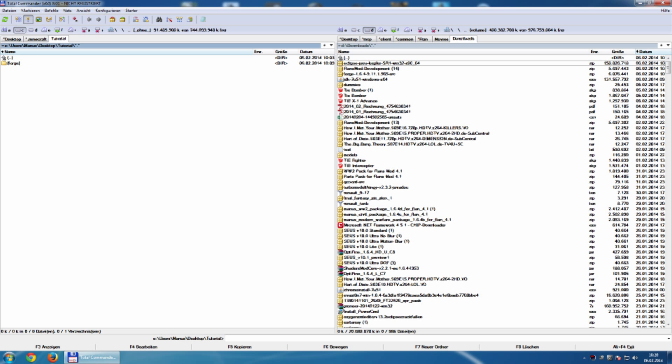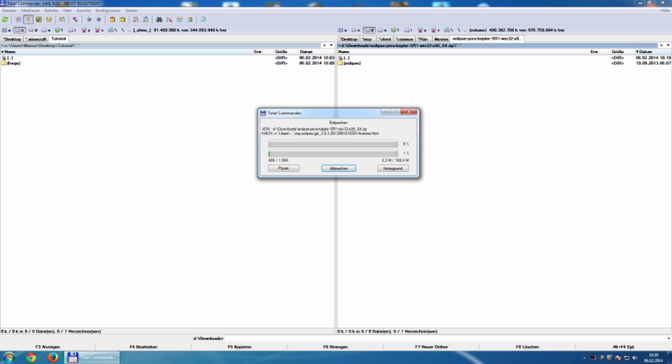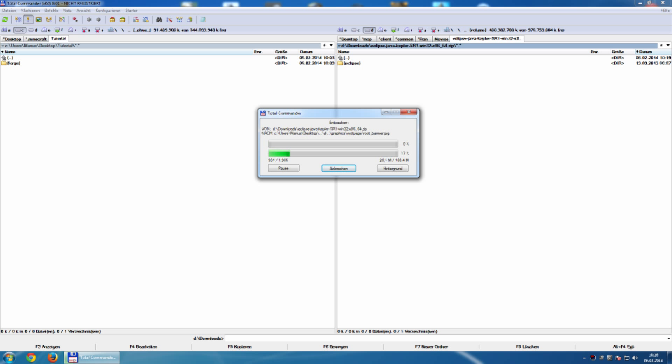In the download folder I have Eclipse Java Kepler SR1. I just open it, and inside this file I will find another folder called Eclipse which I just simply copy to my tutorial folder.